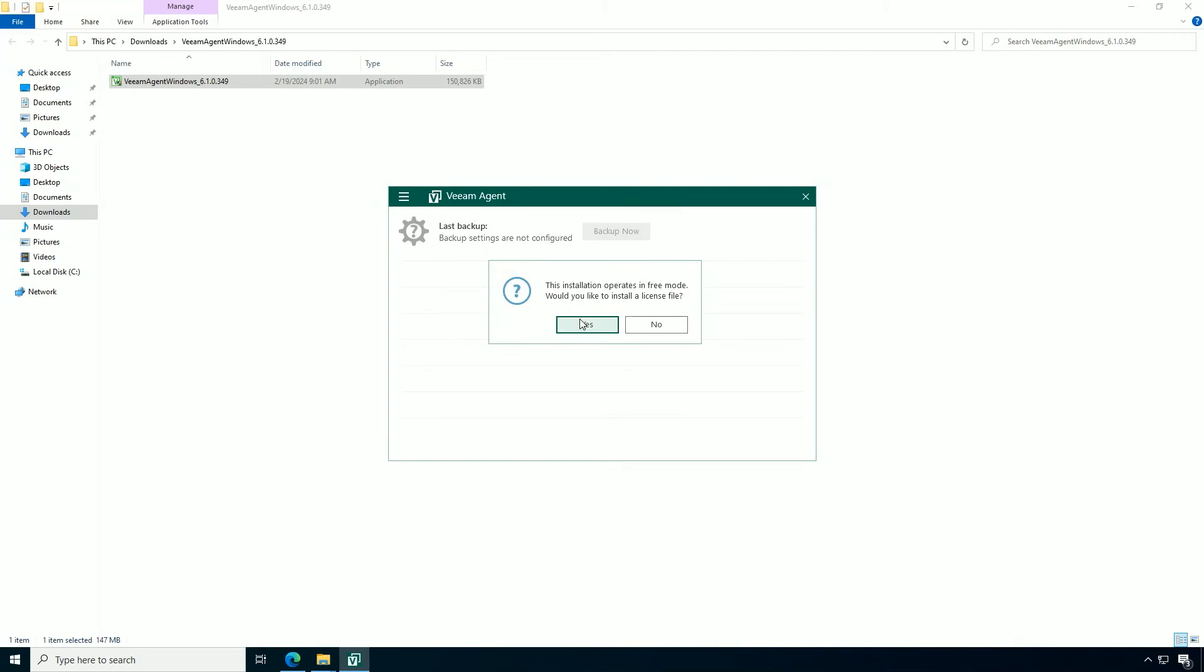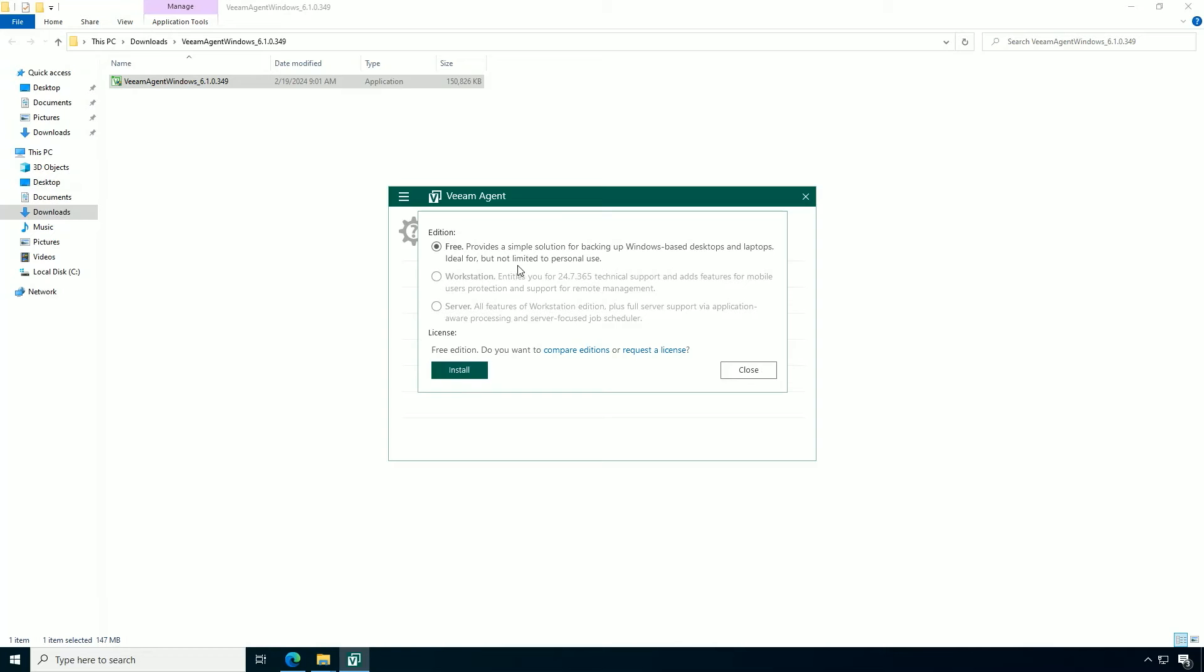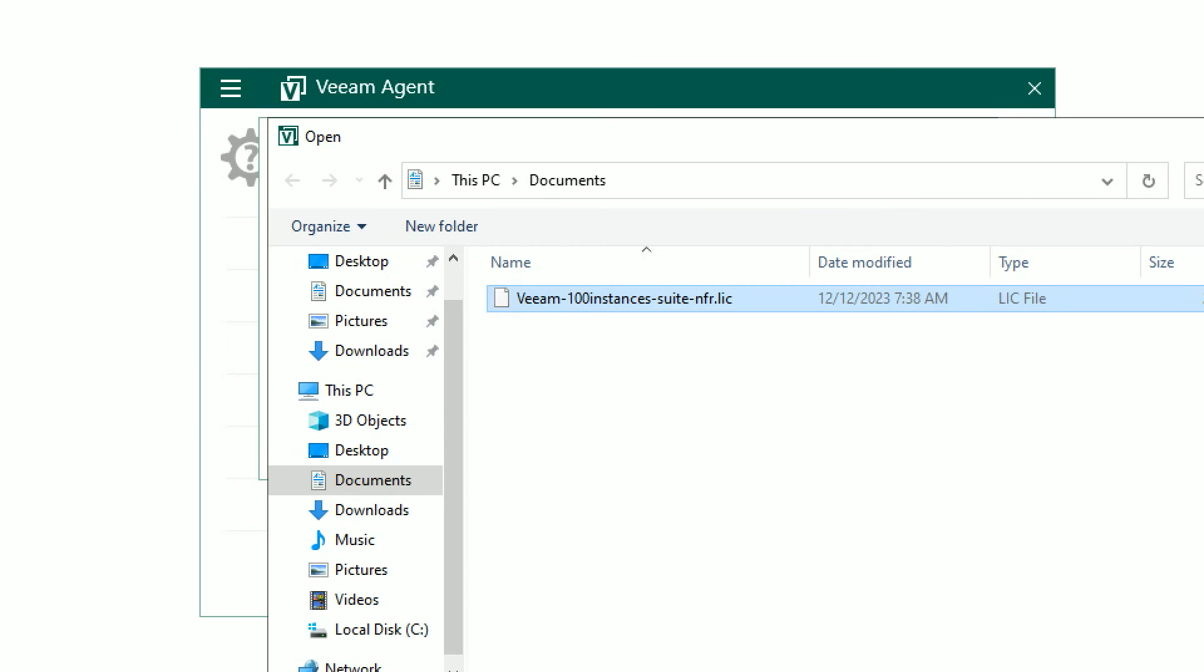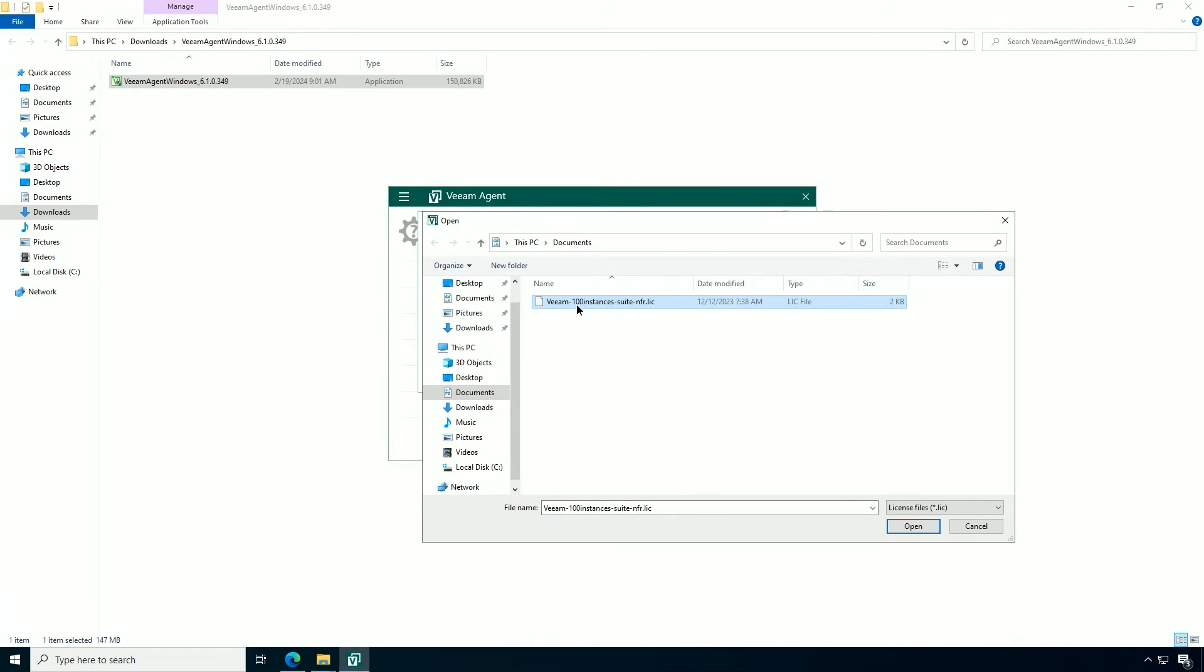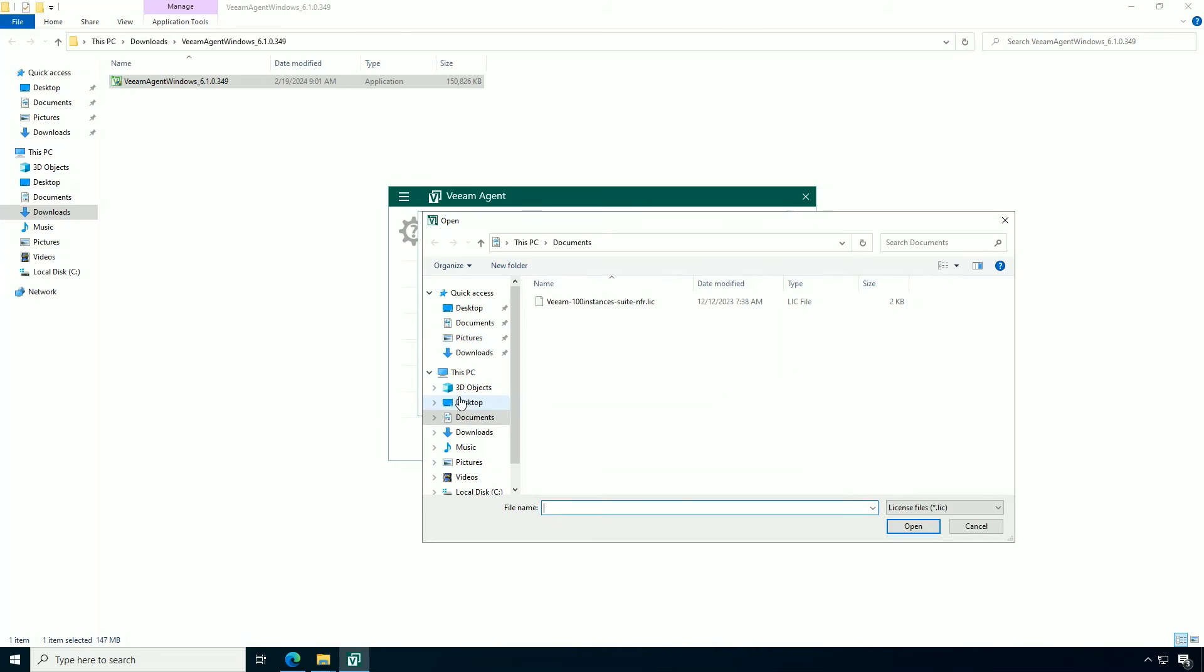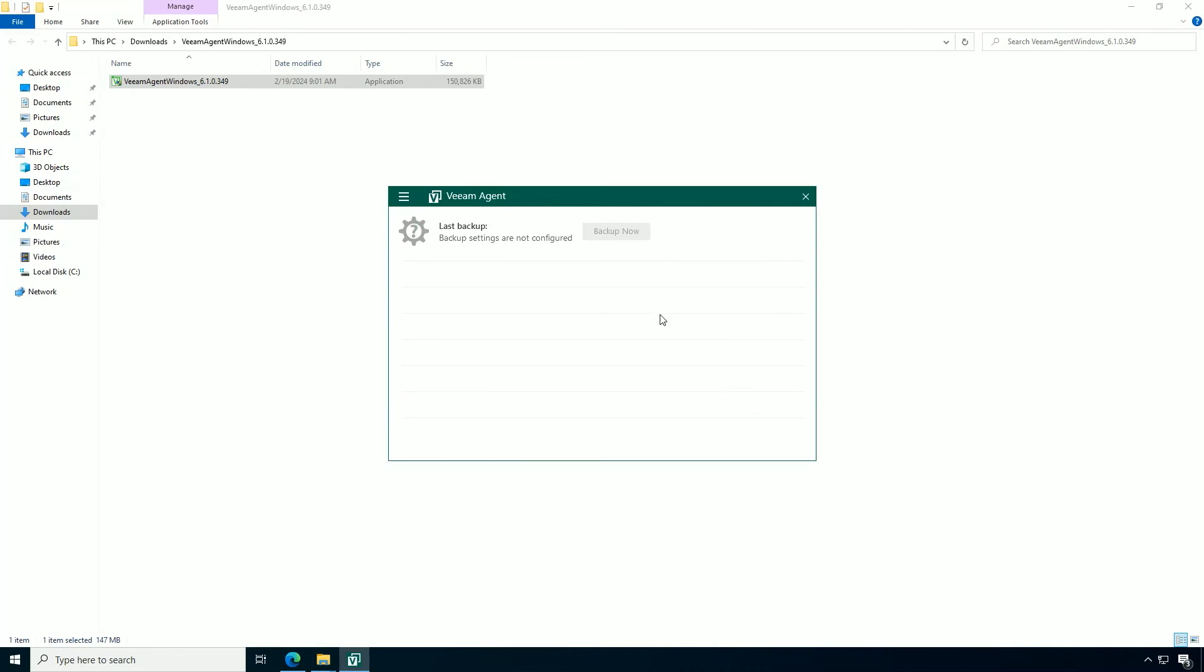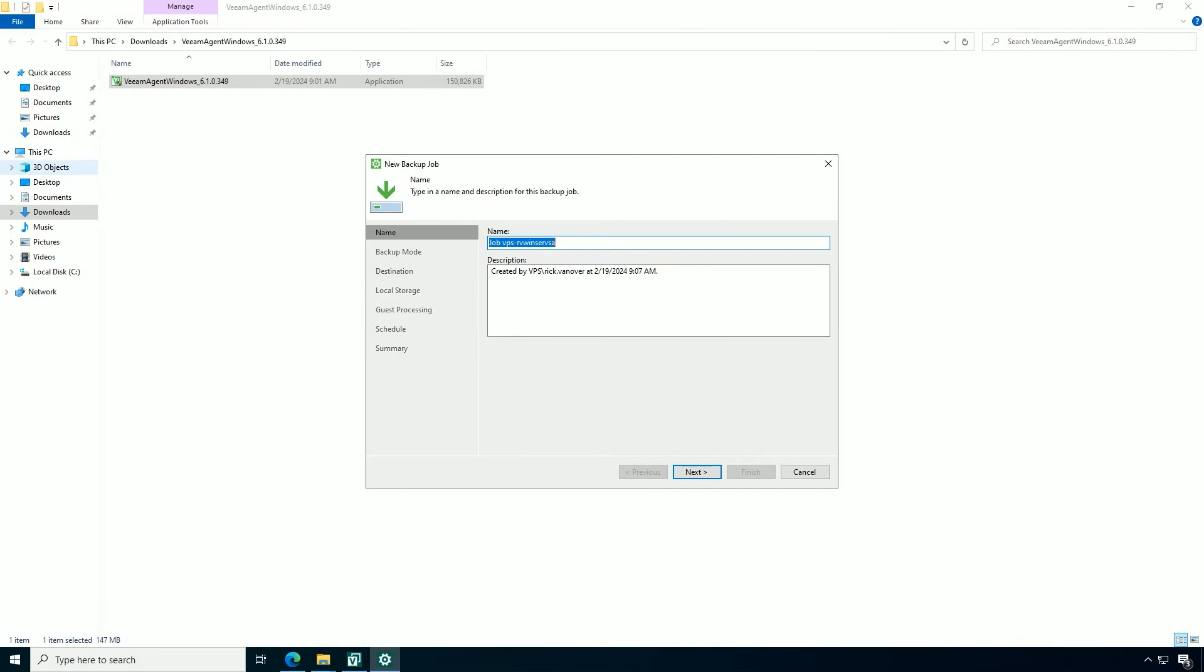And just like that, I can now go into the Veeam agent and add a license. Now it can work in free mode. But if you download a trial of the full platform, or in this case, just Veeam agent, I have a trial license already on my file system. And I'm going to install that. And this will give it the full functionality of the Veeam agent. So this is installed. And now just like that, I am configured and ready to add a backup job of this system within Veeam agent for Microsoft Windows.